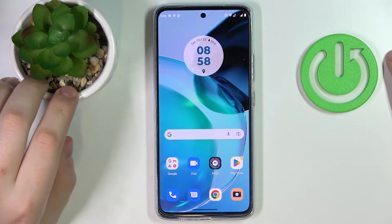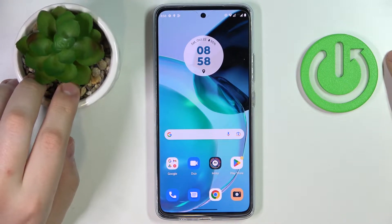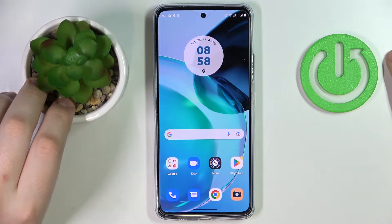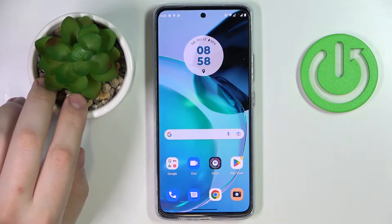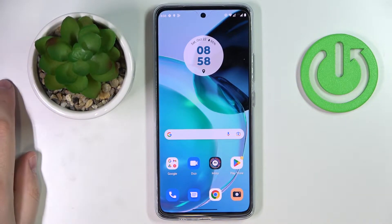This is Motorola Moto G72 and today we would like to demonstrate how you can switch the SIM card preferences on this device.